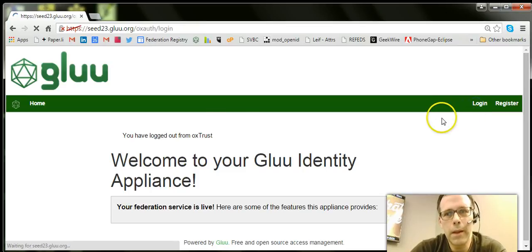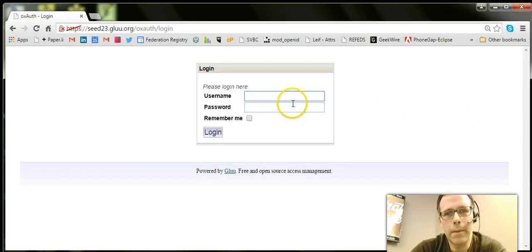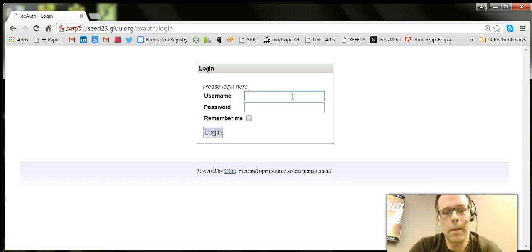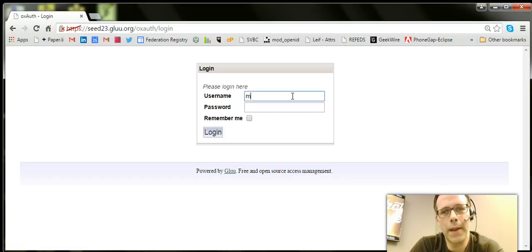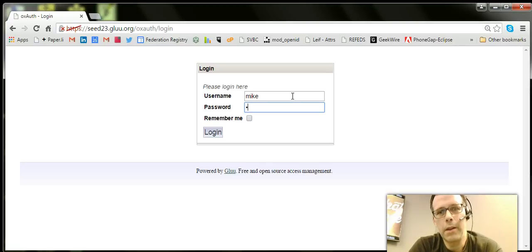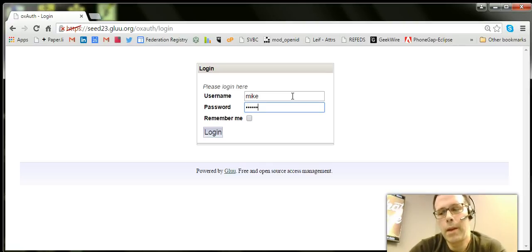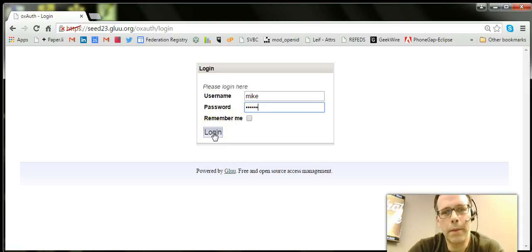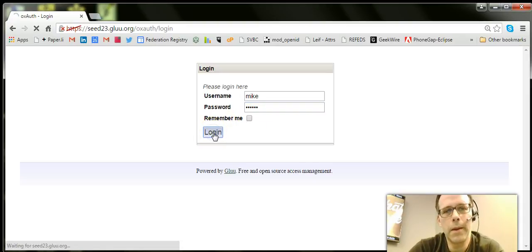Let's say we protected an OpenID Connect application with the Glue server and we've enabled U2F authentication. In our default install, we use username and password first. So it's a two-step authentication. This is step one.